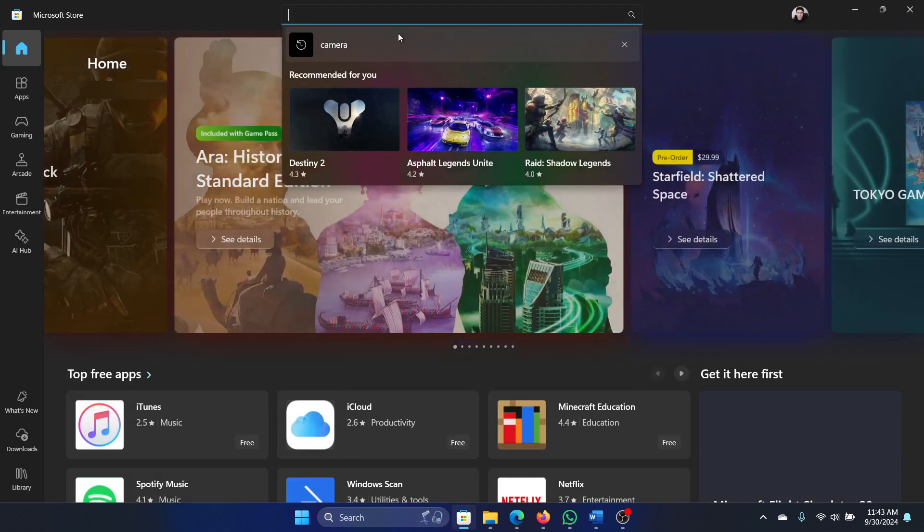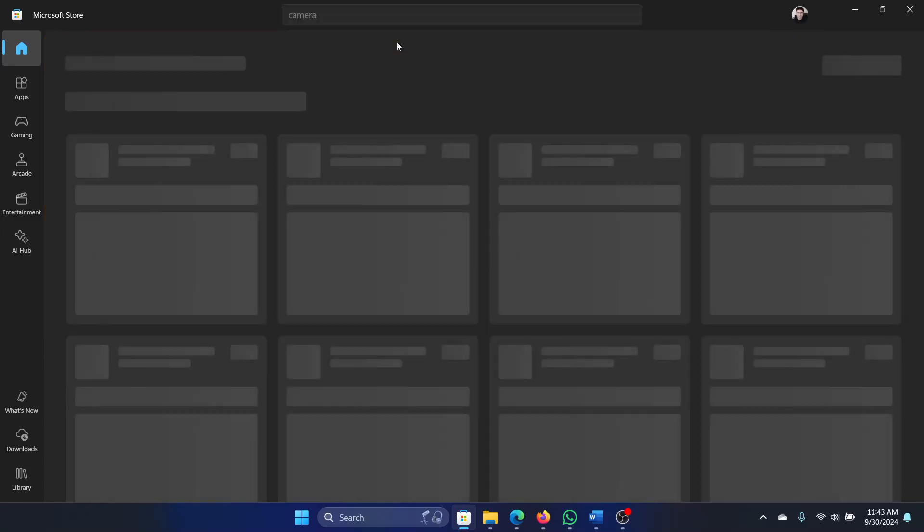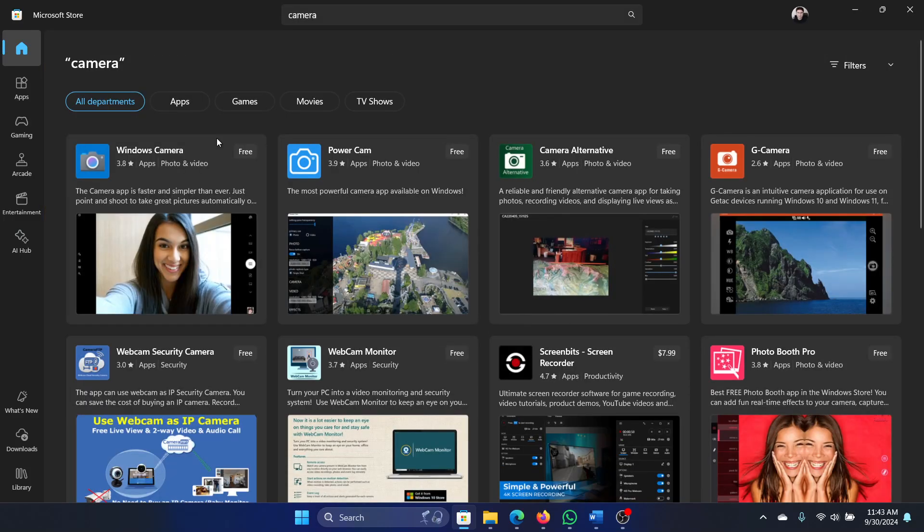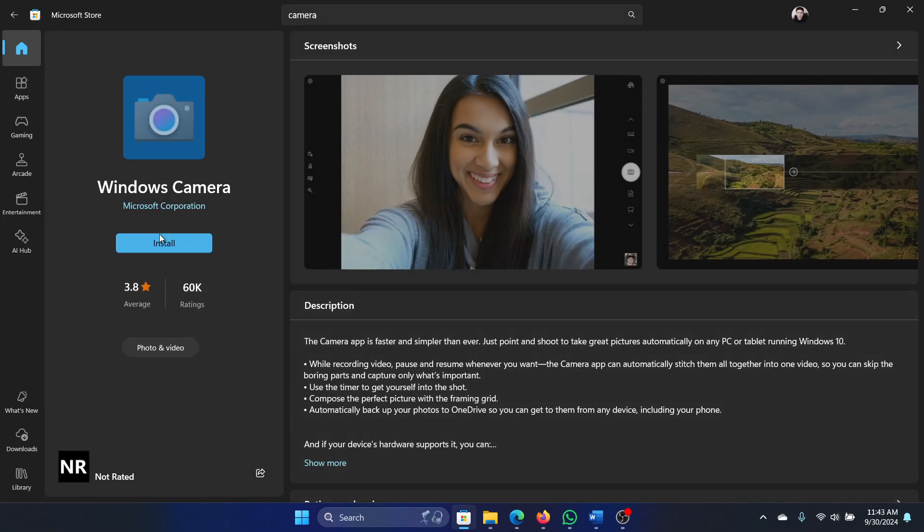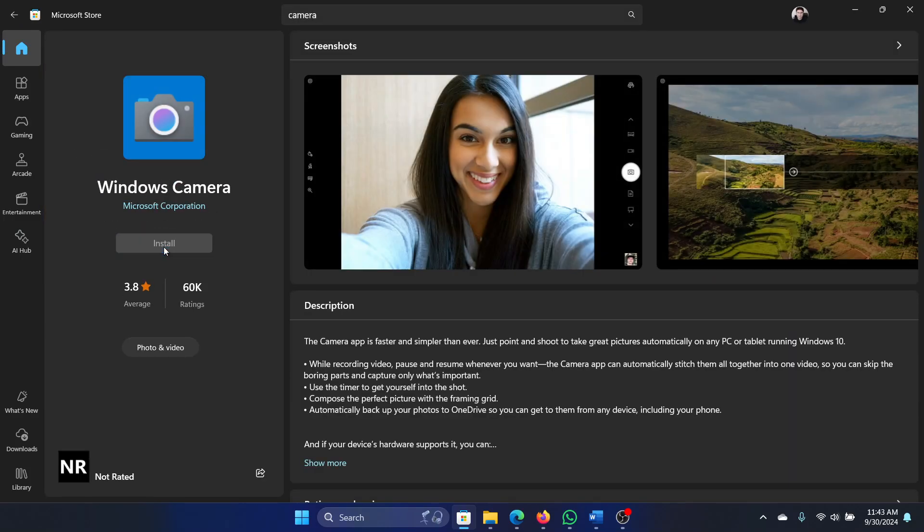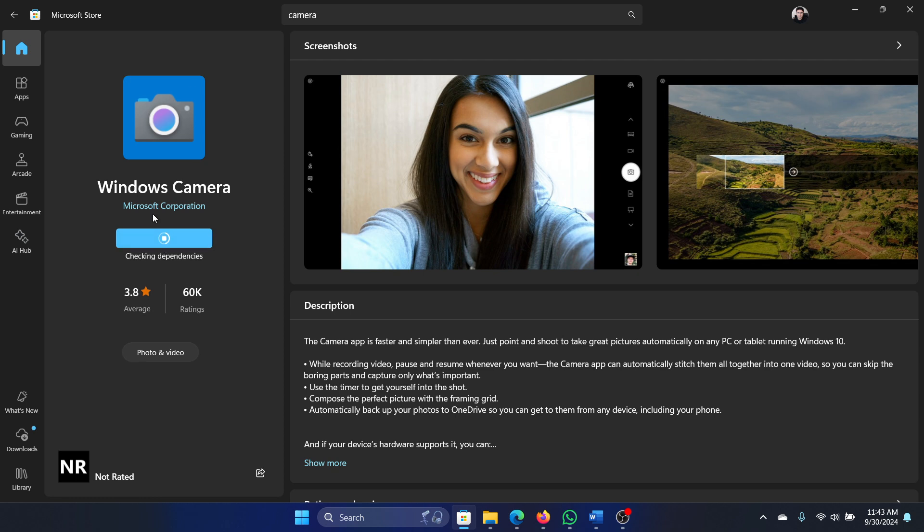Search for camera in its search bar, click on Windows Camera, click on install, and reinstall it on your system.